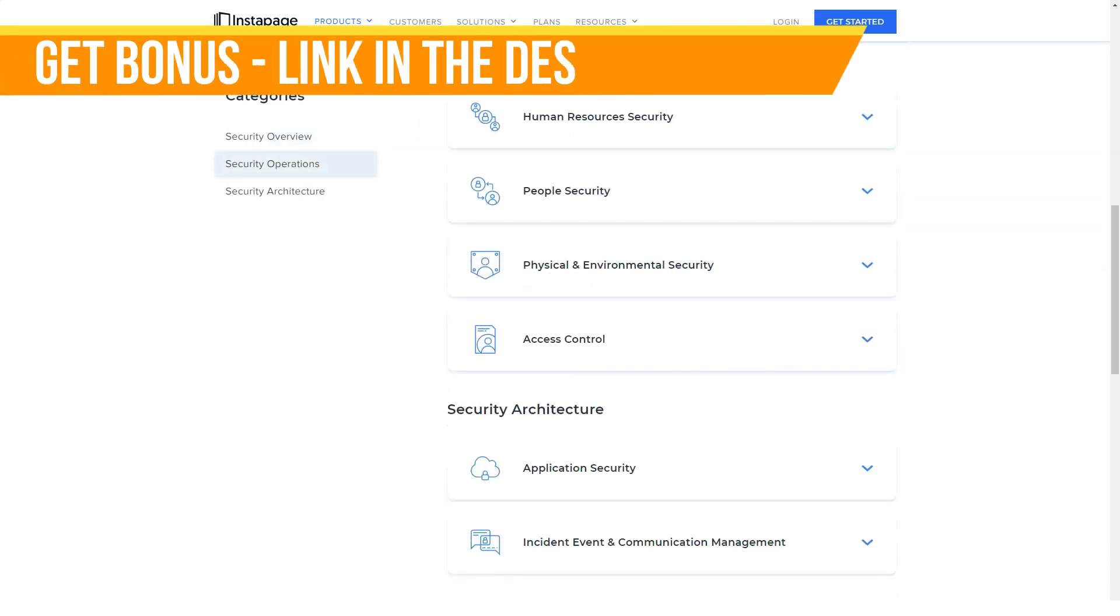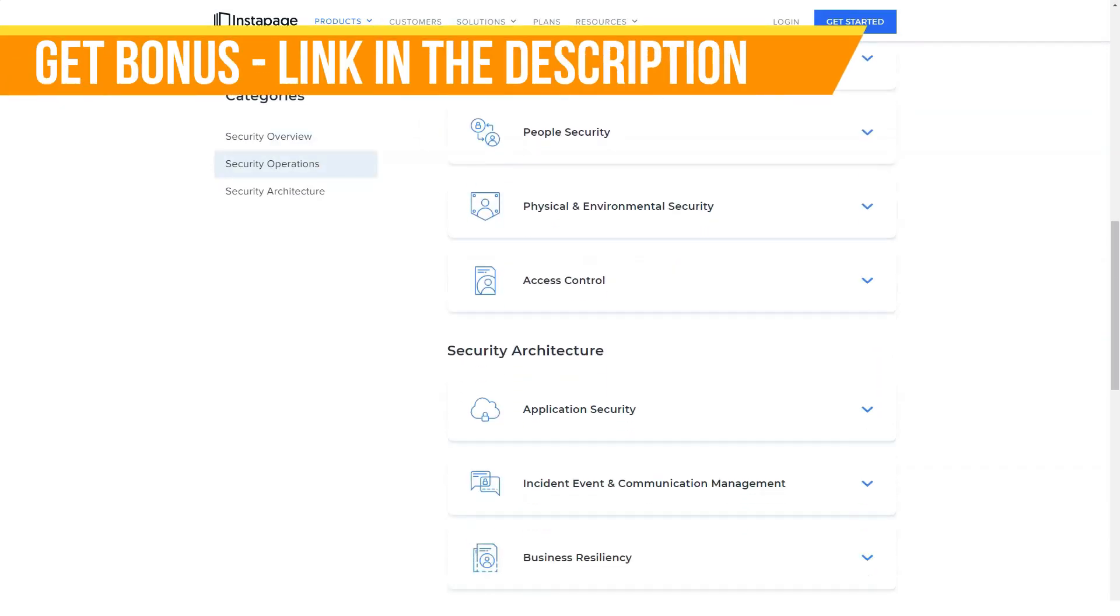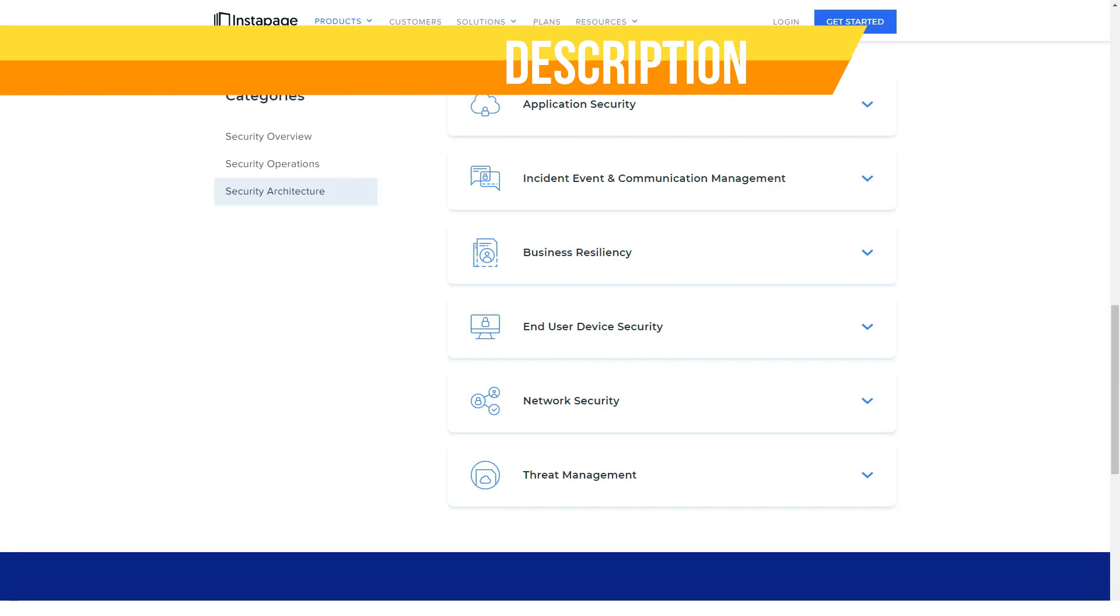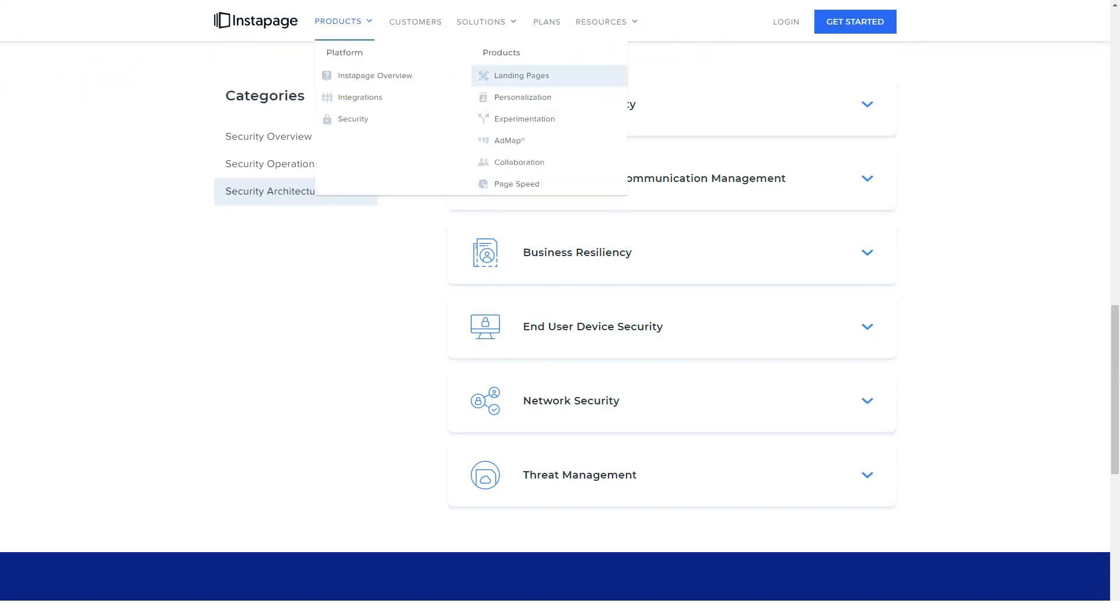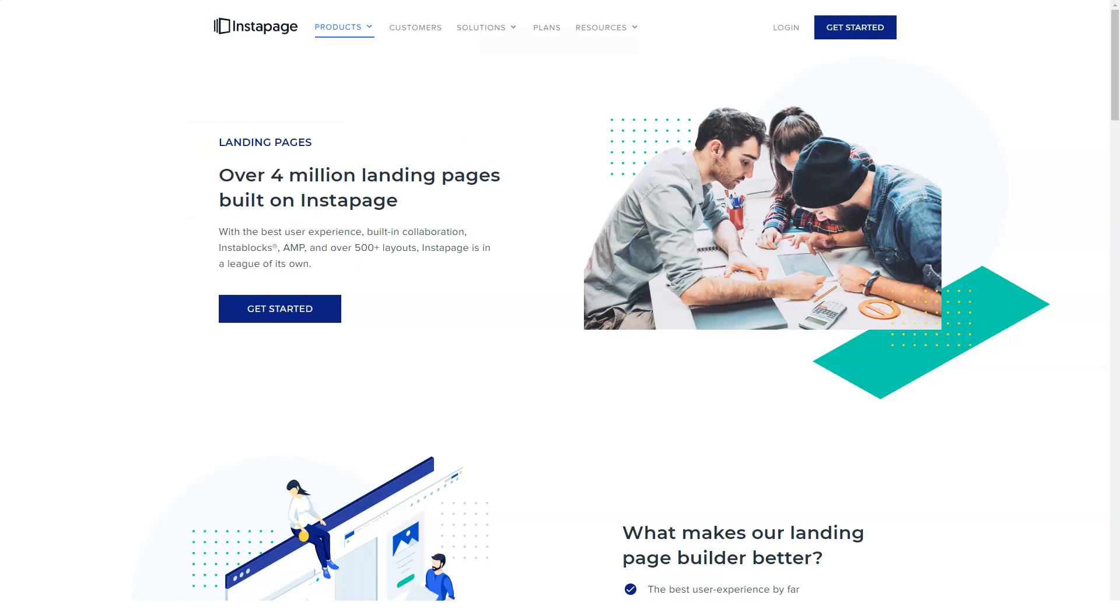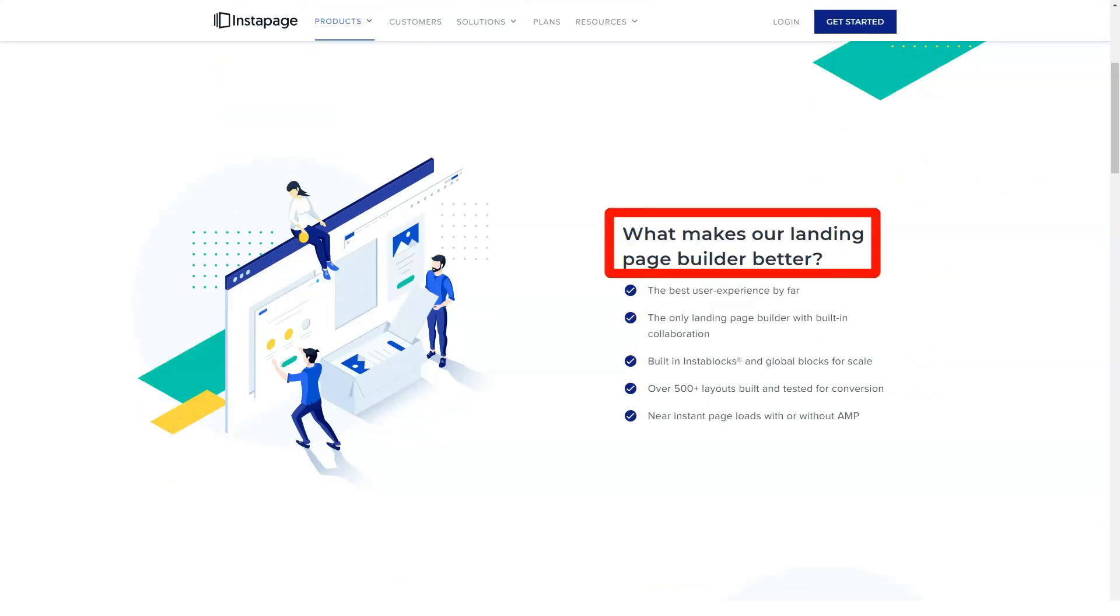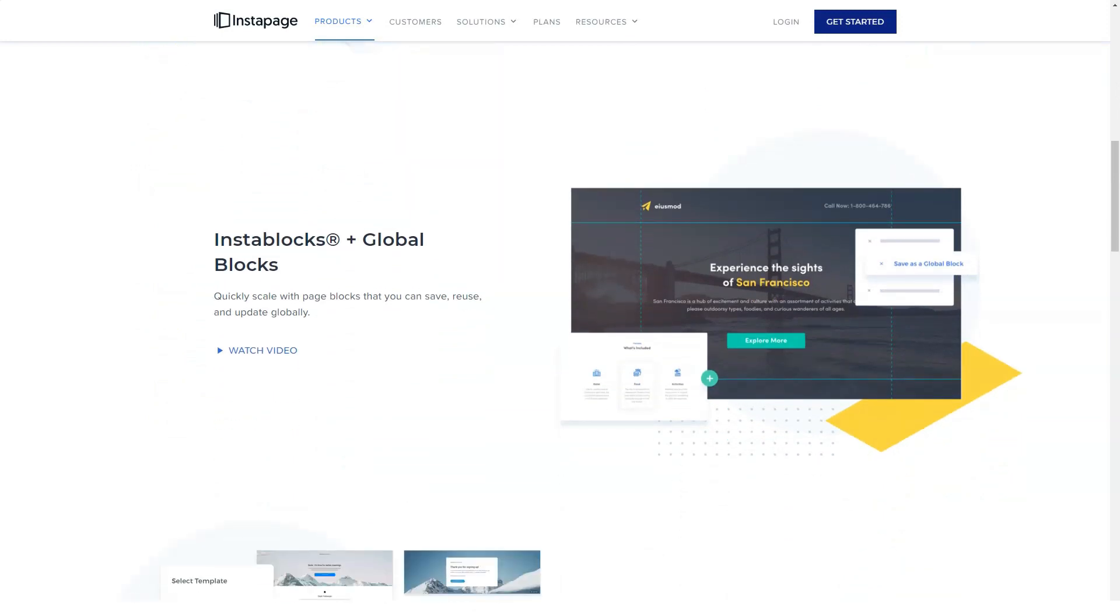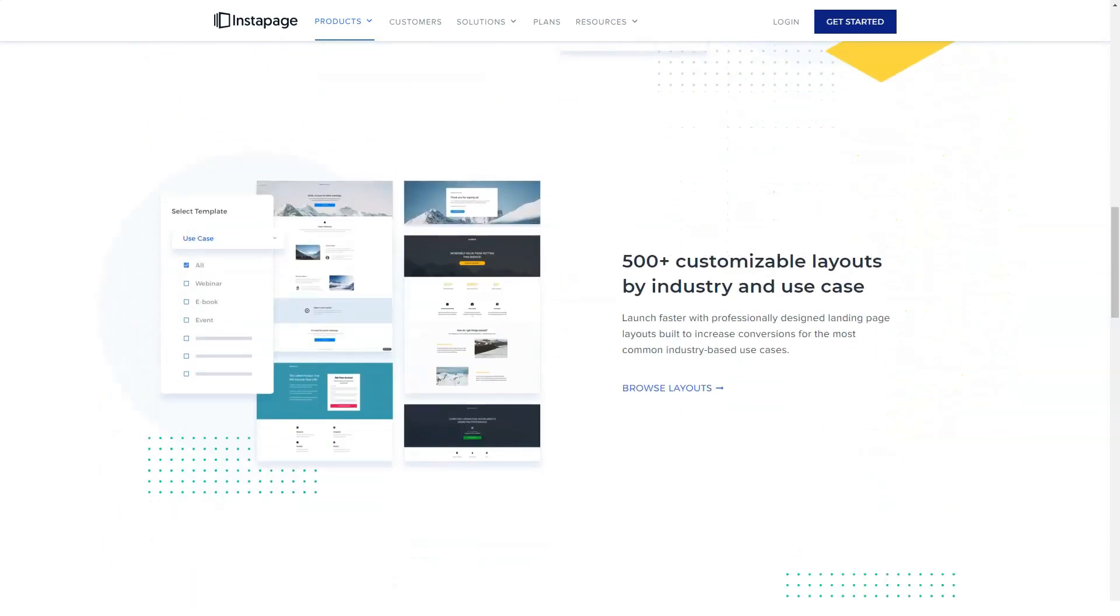Why use Instapage? Great for beginners, automatic optimization, there is a tool for collaboration with other users, good standard rates. Want to know if Instapage is right for you? Watch the video to the end.